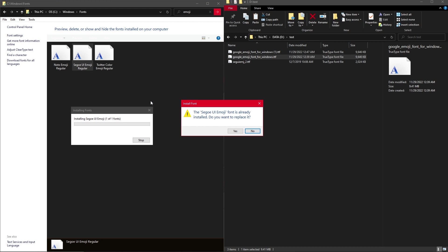And now you see that Windows itself recognizes this font as the Segway Ui Emoji Font, because I modded it that way.